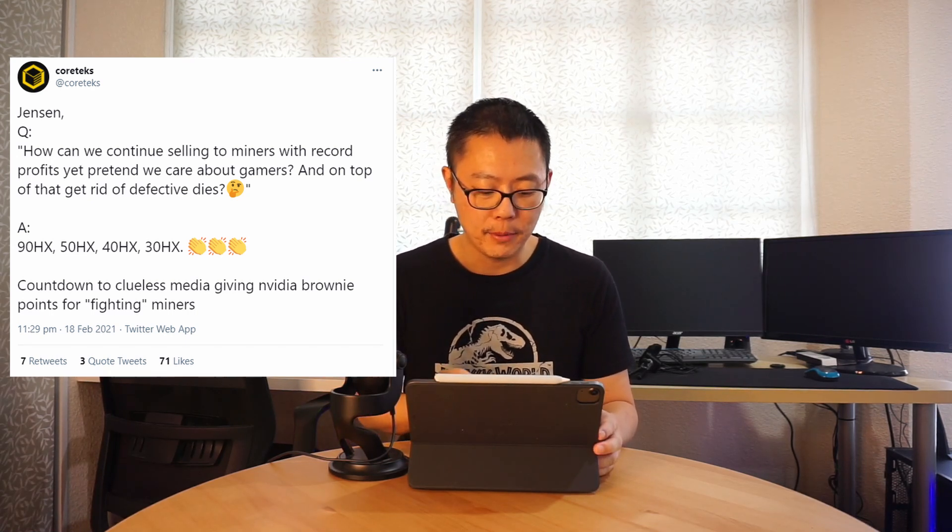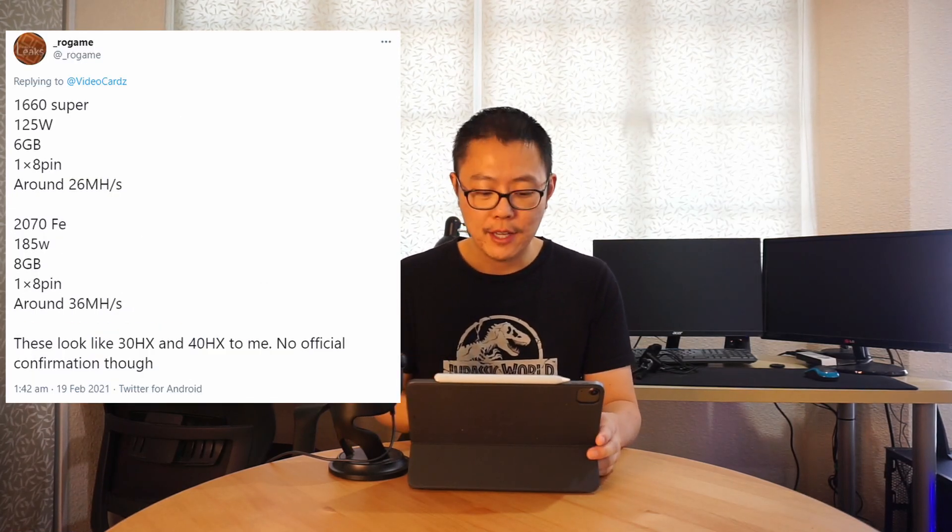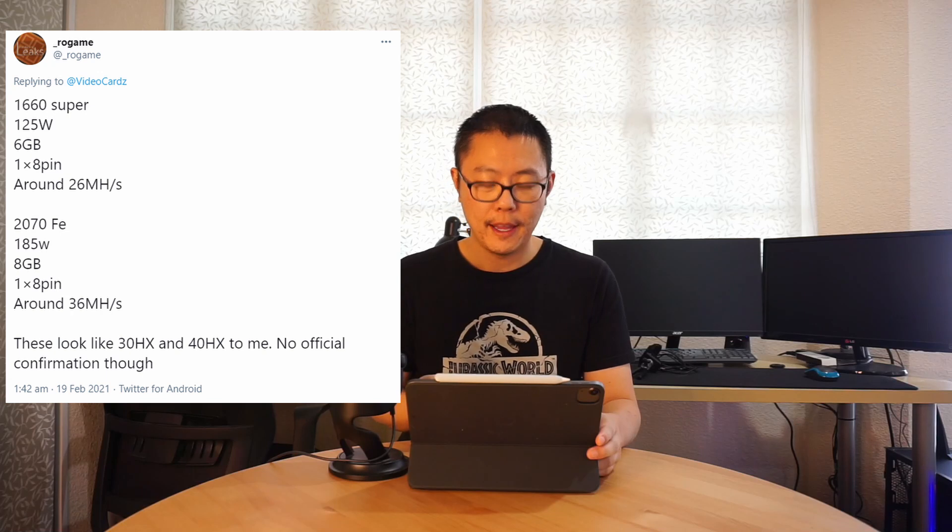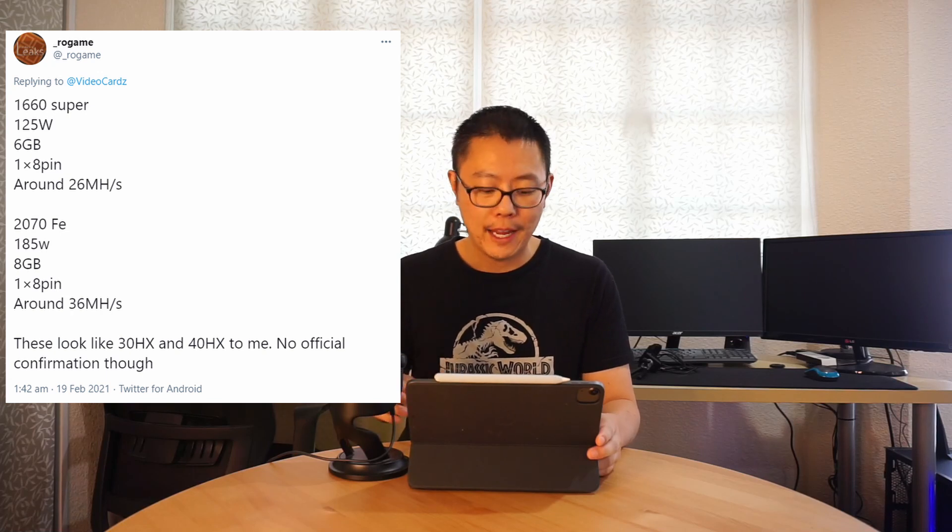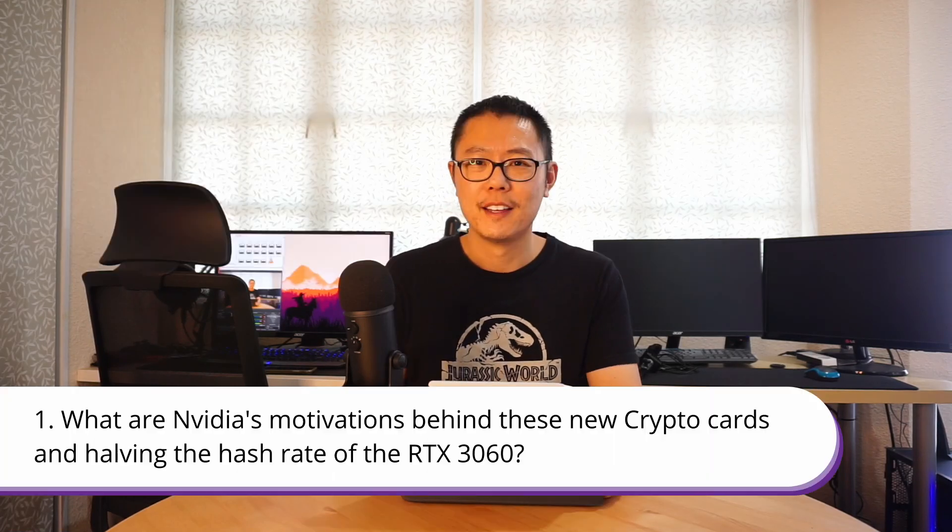Cortex here sums everything up really nicely. He says Jensen, how can we continue selling to miners with record profits yet pretend we care about gamers and on top of that get rid of defective dies? Answer: 90 HX, 50 HX, 40 HX, 30 HX. Countdown to clueless media giving Nvidia brownie points for fighting miners. Rogame says that the 30 HX is a 1660 Super and that the 40 HX is a 2070 FE. Harakaze says from a person who claimed RTX 3060 early adopter says RTX 3060 hashes 25 megahash per second even with memory overclock. This mining performance limit is not from driver limit but BIOS. I can't even do ROM flashing.